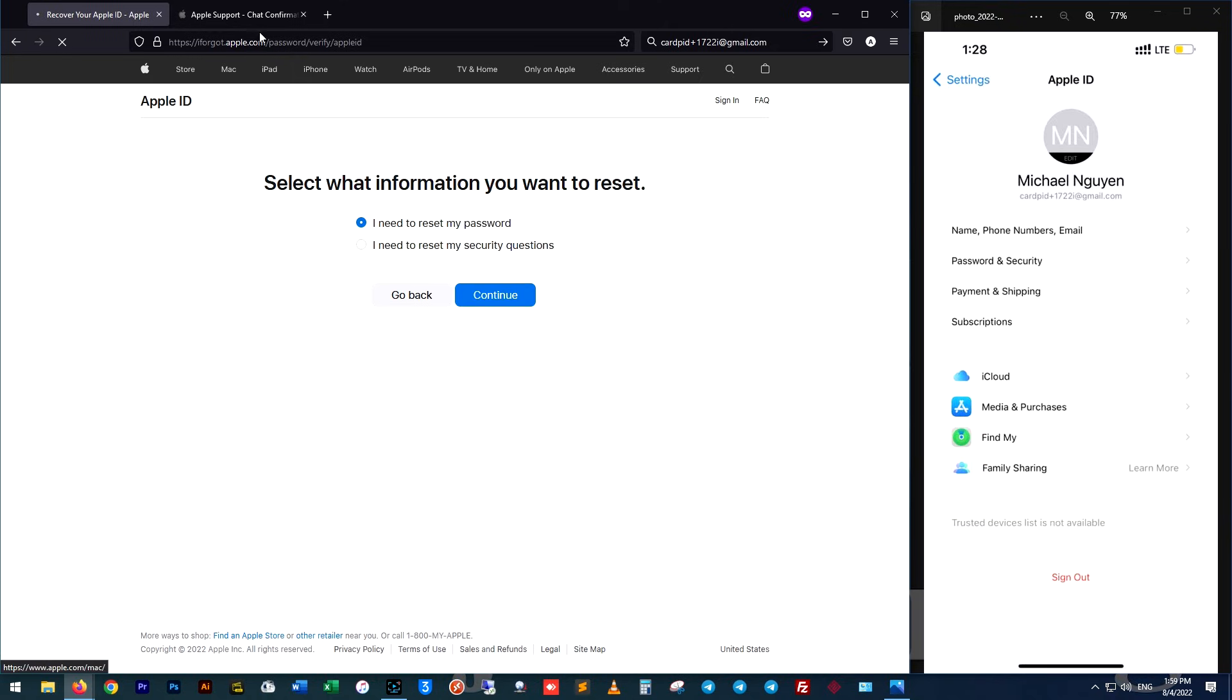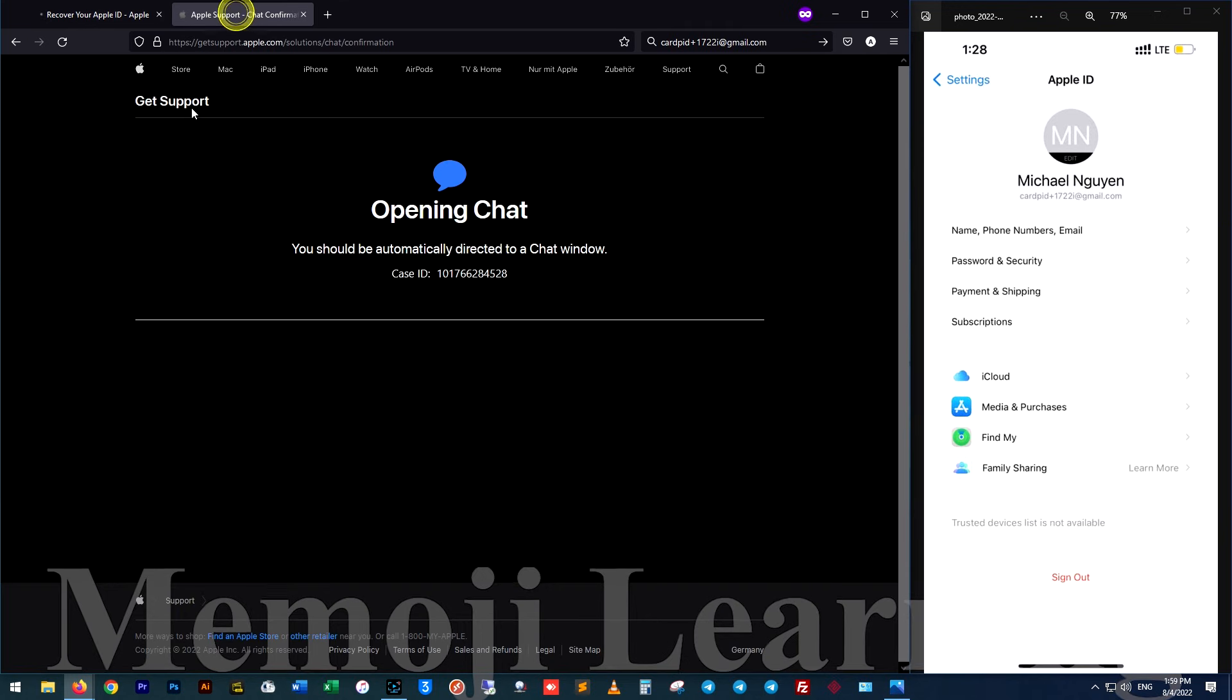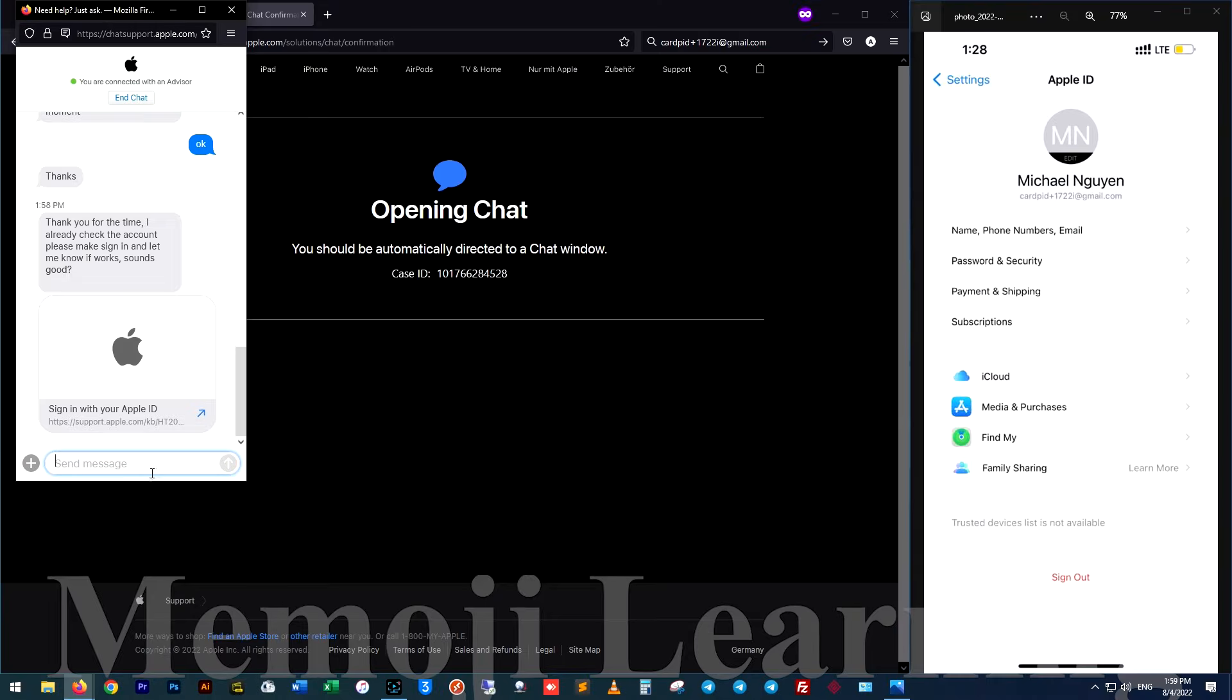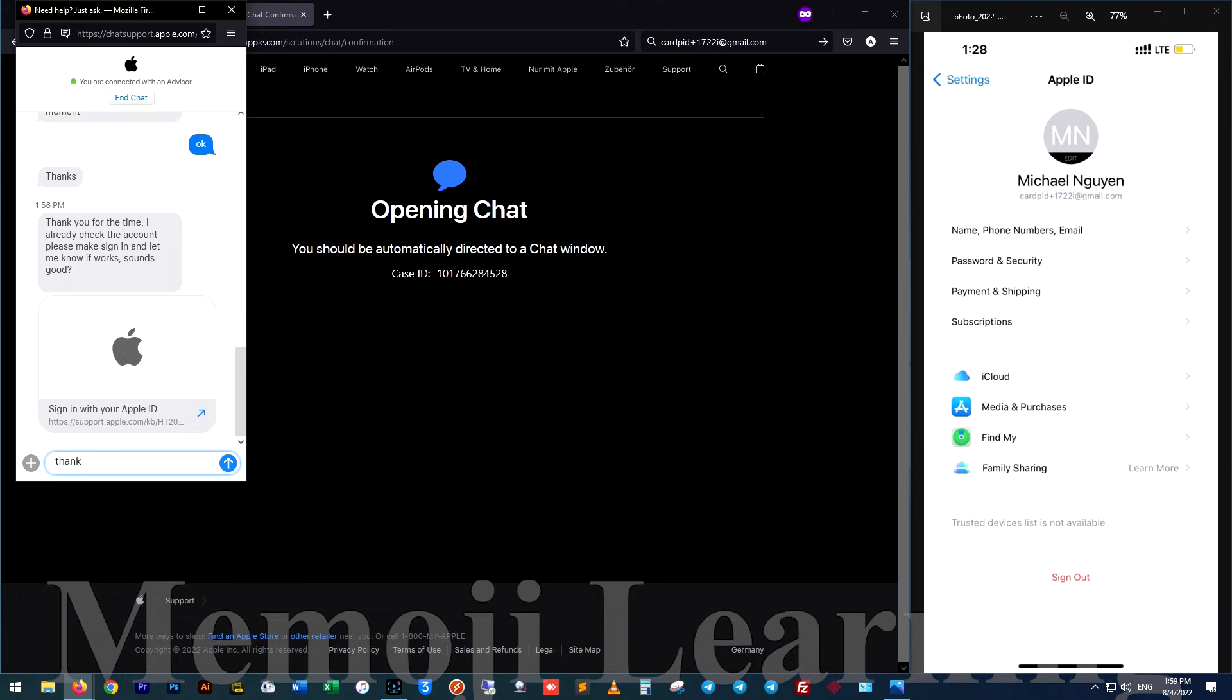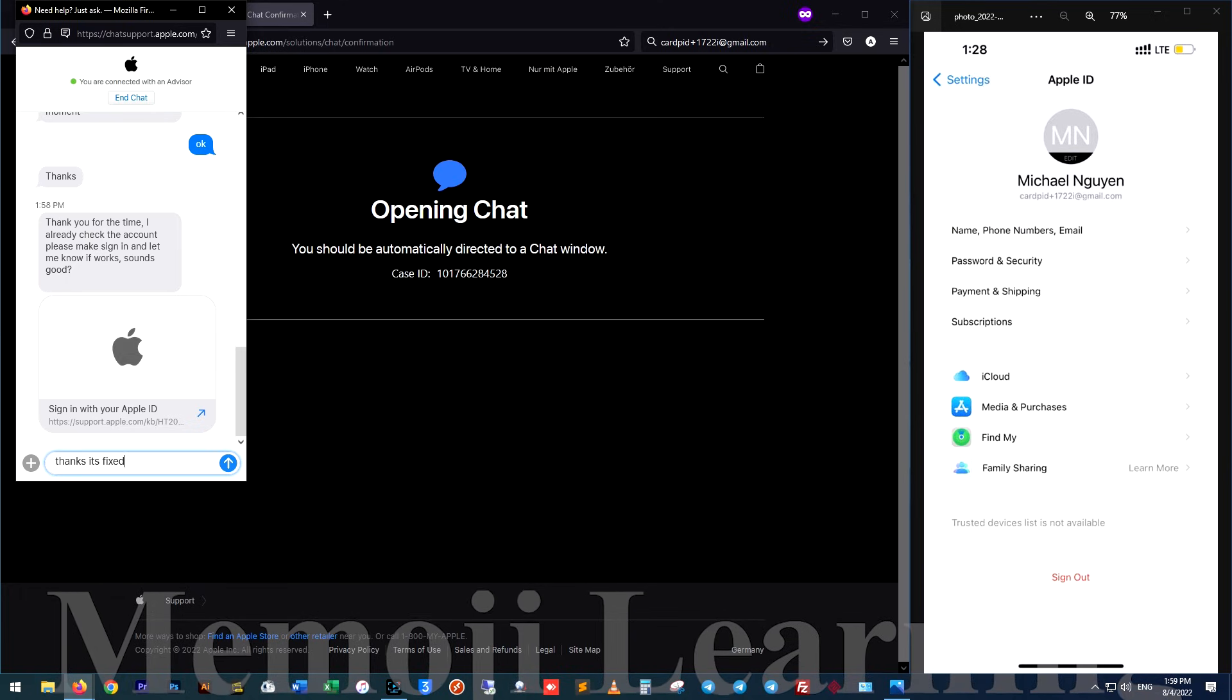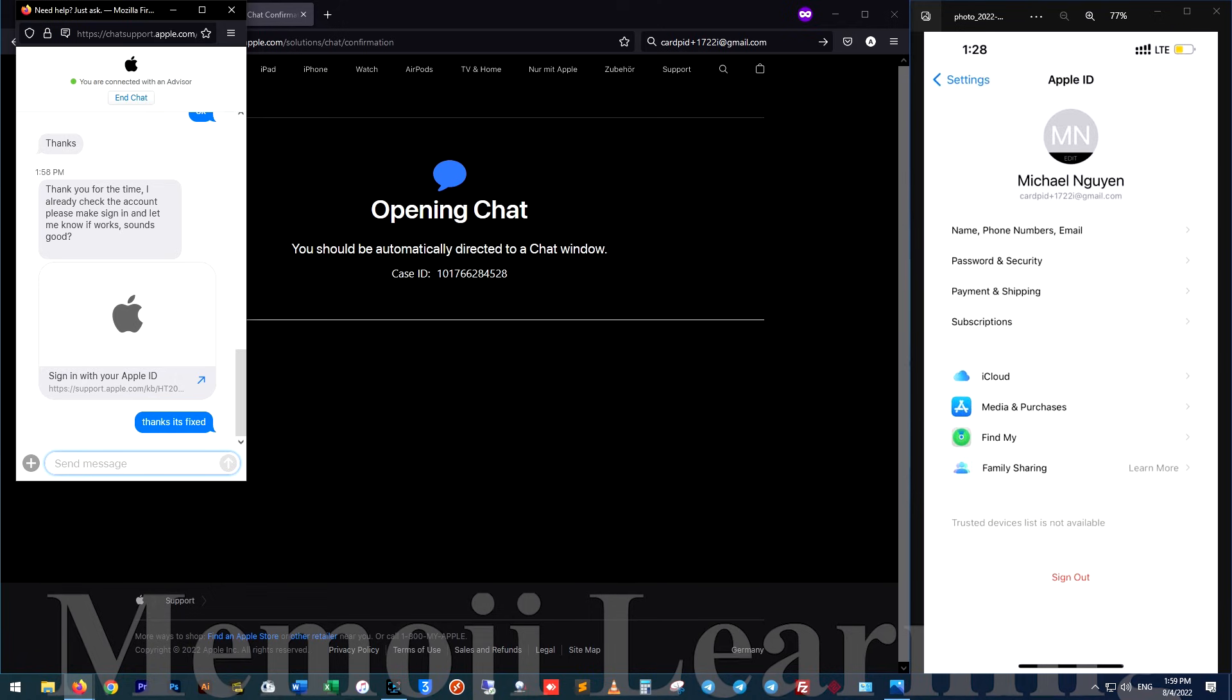As you can see, the Apple ID is activated just in a few steps. Thank you for watching our video. If you have any other questions, please ask me, and if you can't activate your Apple ID, contact me. I will activate your Apple ID completely free. Thank you and goodbye.